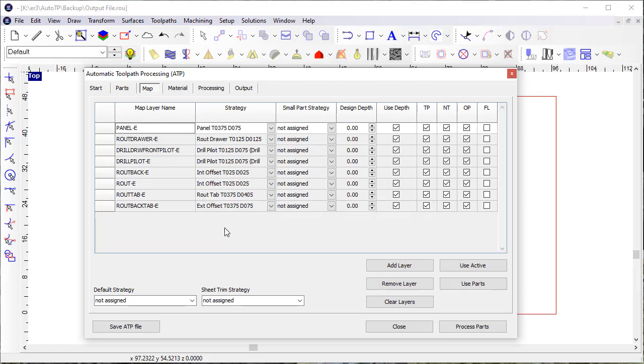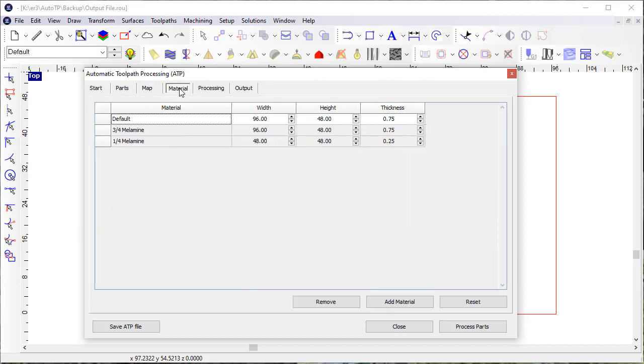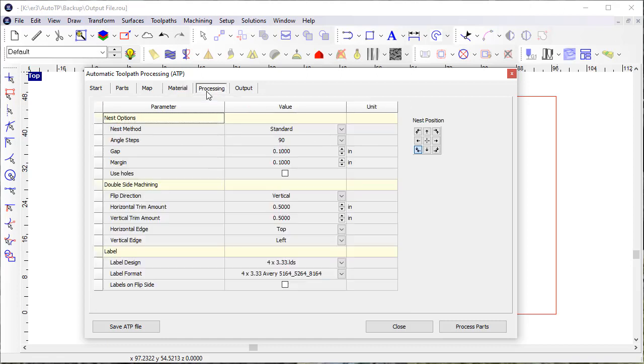The very same way that you do with the design application, you can define the size of the material that you have. I have default material in here that was saved with my ATP that provides the size.